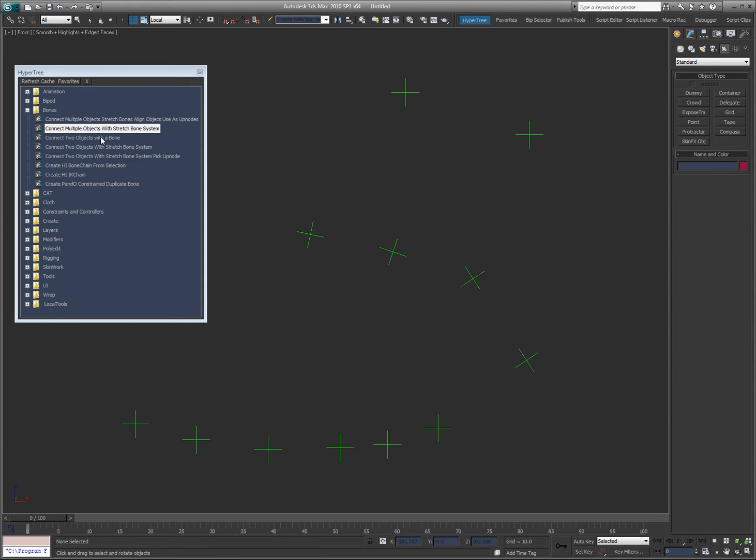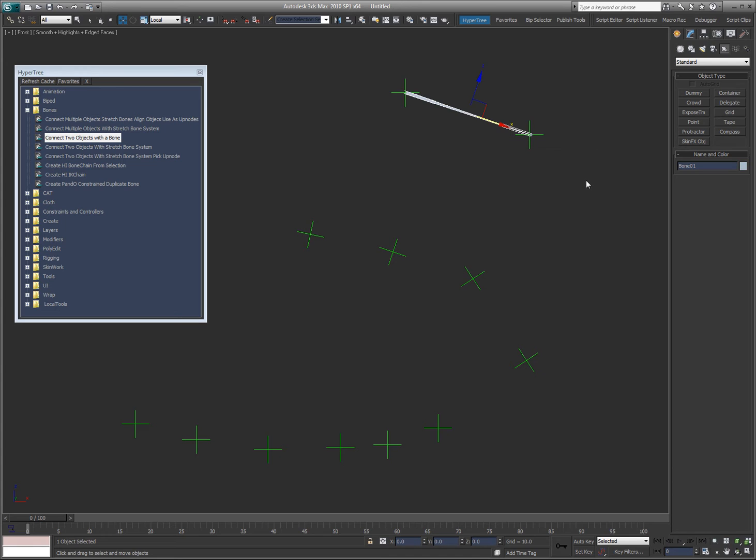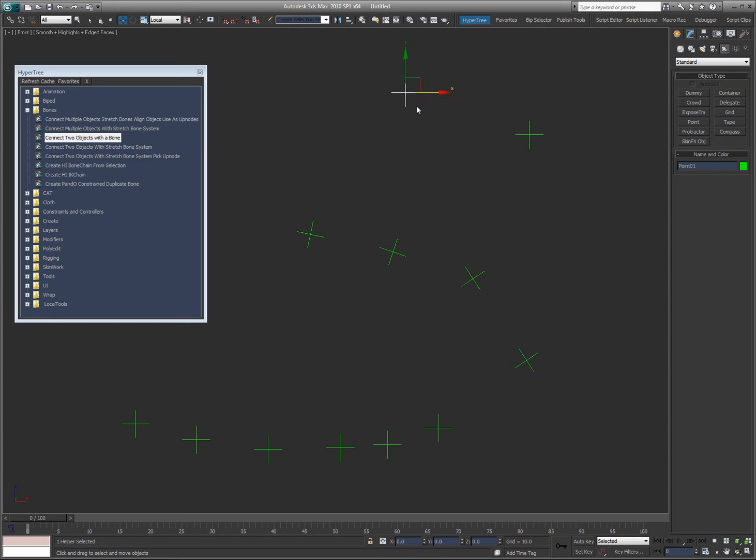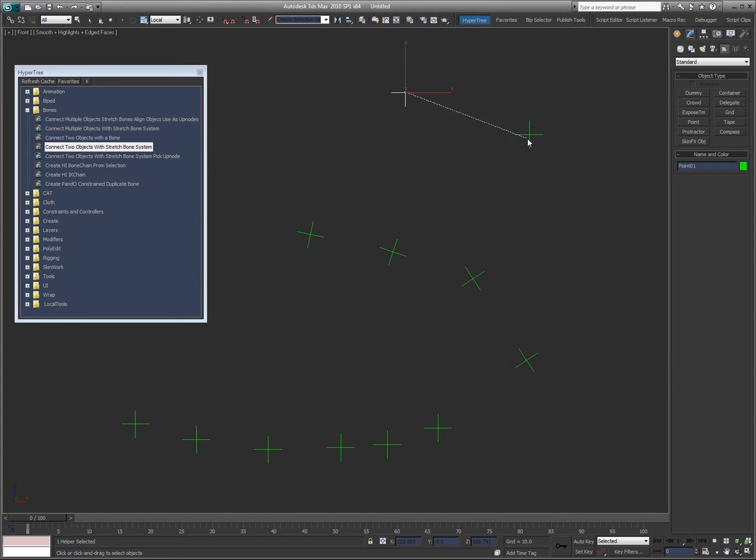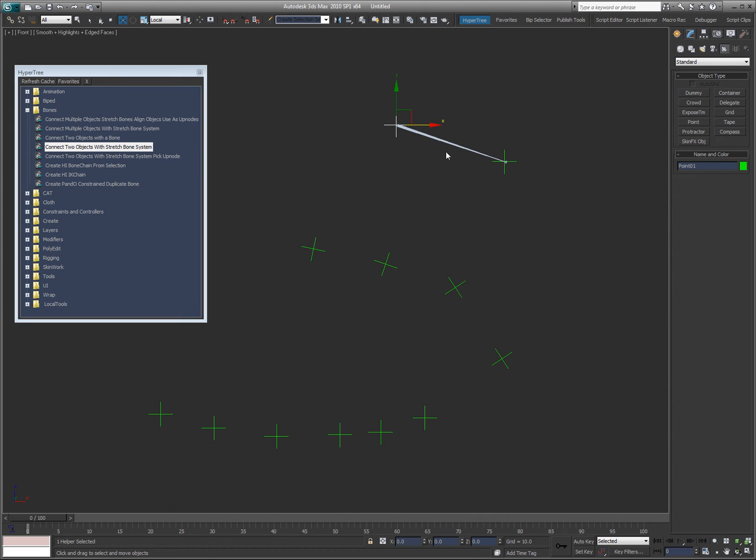I've got connect two objects with a bone. So I can select the first object, double click this, and then a rubber band to the second bone. It creates a bone that is between these two objects that you can use in any way you want. Now the exact same tool, except with the stretch bone system. So now if I move these points, that bone is basically constrained between them.